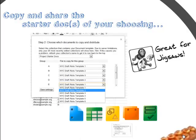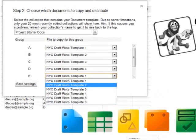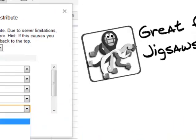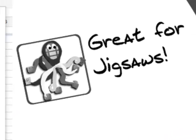Doctopus lets you share documents, spreadsheets, drawings, presentations, and PDFs. When set to group project mode, it even lets you start each group with a different template — great for creating the jigsaw approach to whole class presentations.